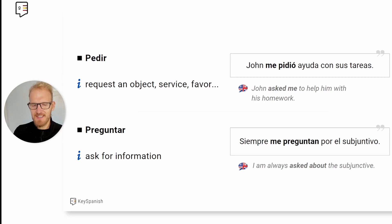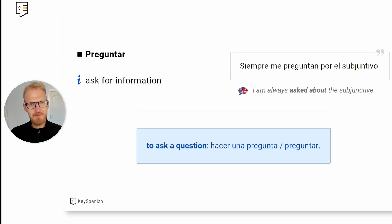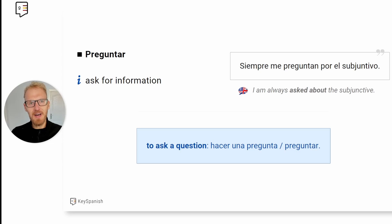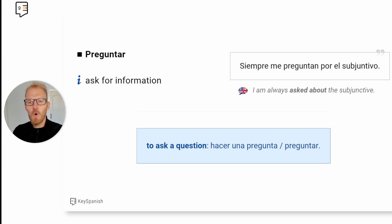One thing to look out for is the translation of 'to ask a question.' I hear many of my students say 'preguntar una pregunta' — that doesn't sound right. You would say 'hacer una pregunta,' or you can just say 'preguntar.' That's how you express asking a question: 'preguntar' or 'hacer una pregunta.'